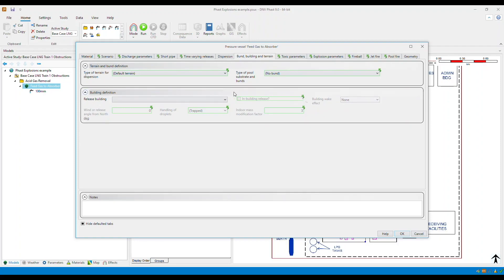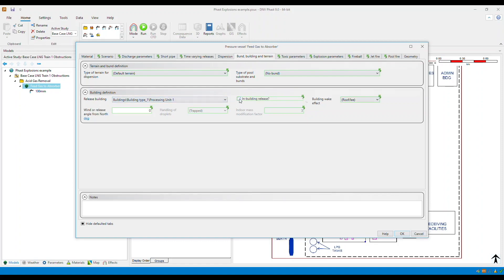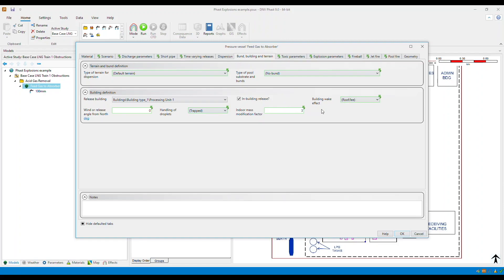Within this tab, you will see that you have a release building drop down. Select the building of interest and then for an in-building release, check this in-building release. Then you need to specify whether you want to model the building wake effects through this building wake effect drop down and ensure that all these other fields are appropriate for your model.